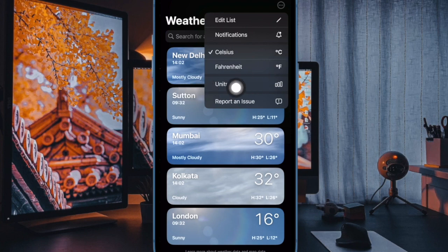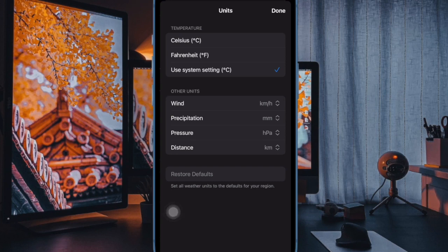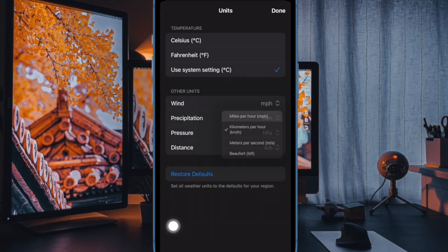On the forecast location screen, tap the circular icon containing three dots in the top right corner of the display. Next, select Units in the drop-down menu. Under the other unit section, use the options to choose your unit preferences for wind, precipitation, pressure, and distance.